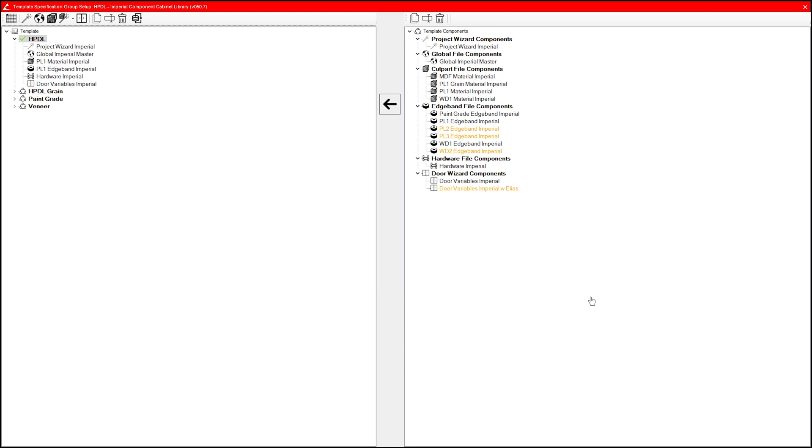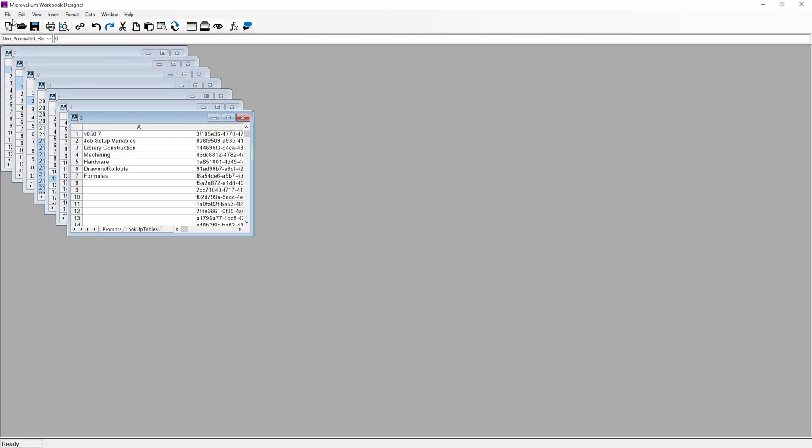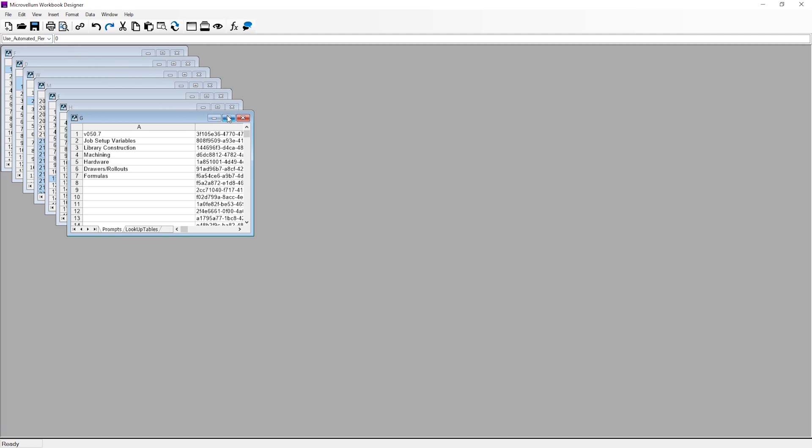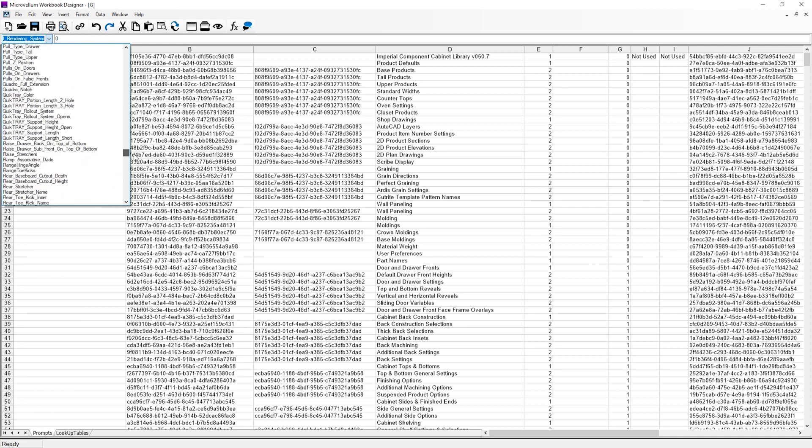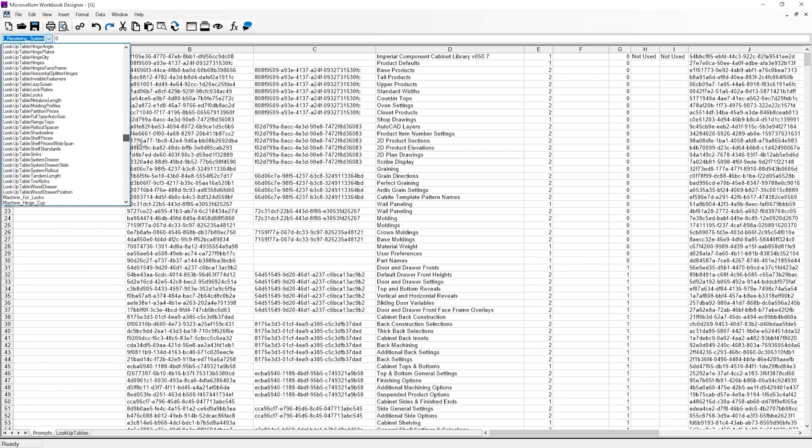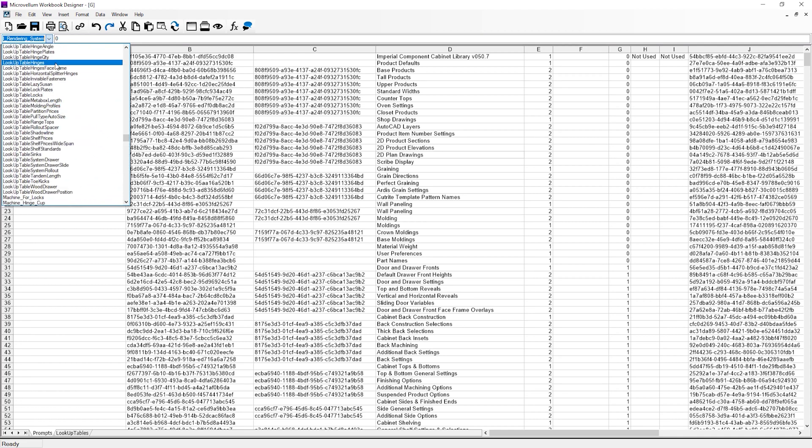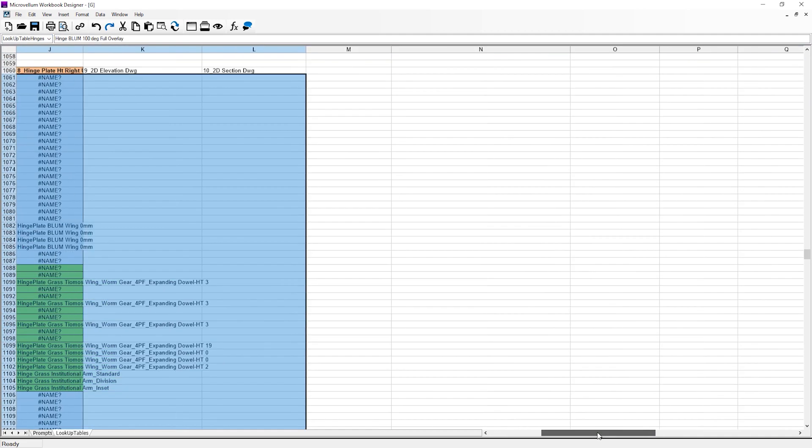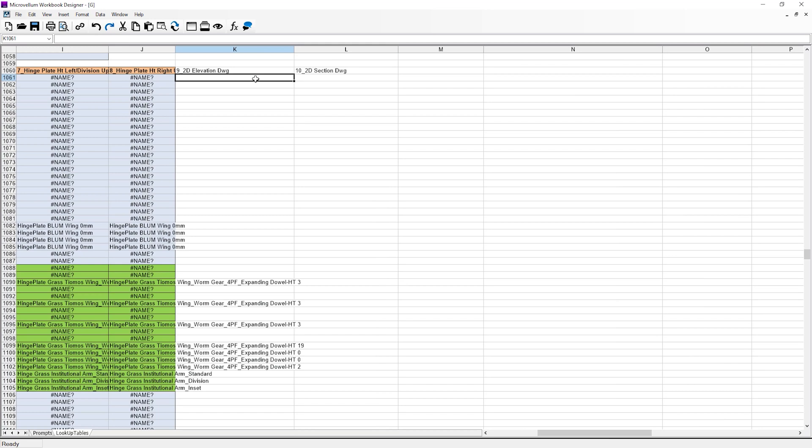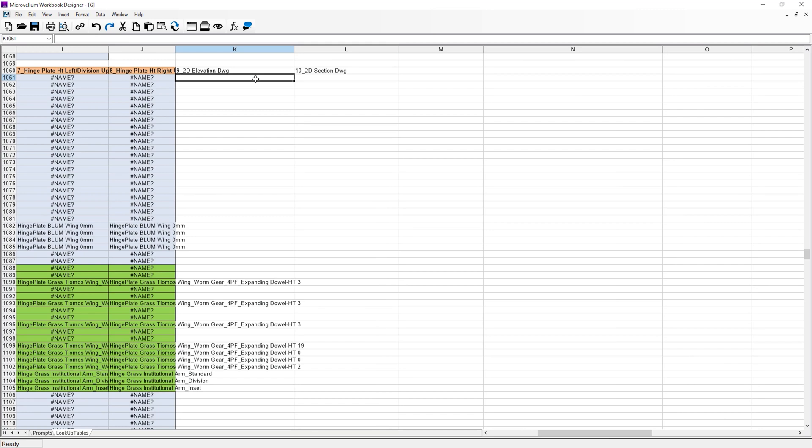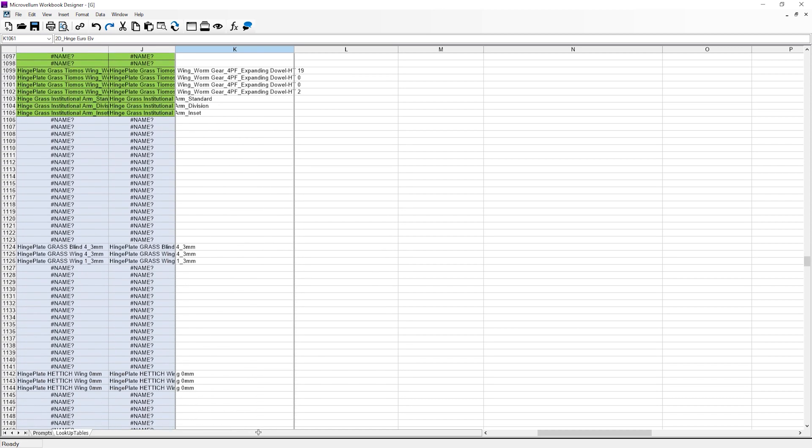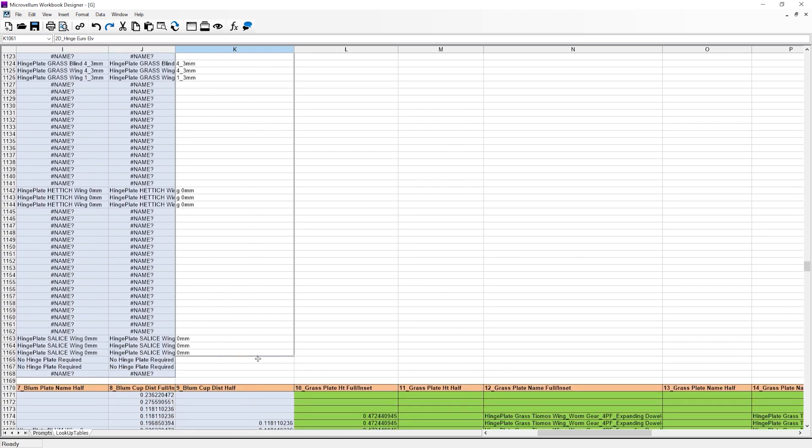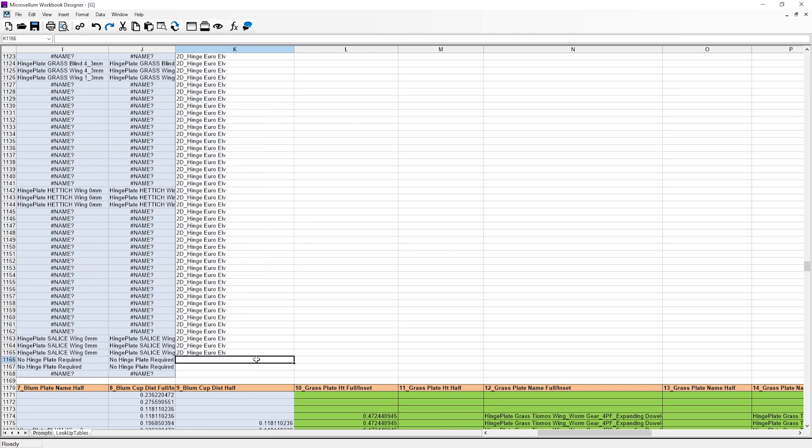This time, I'm going to open the workbook designer by clicking on the spreadsheet icon. We're working in the G workbook, so I'm going to maximize that and then select the lookup table hinges in the drop-down. I'm going to populate column 9 with our block name. Since I'm setting this up to use a generic drawing, I'm just going to drag this down for all the hinges, except the institutional hinges. I'll give those a different name.